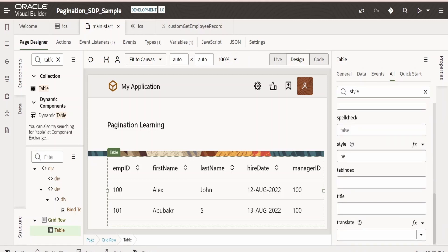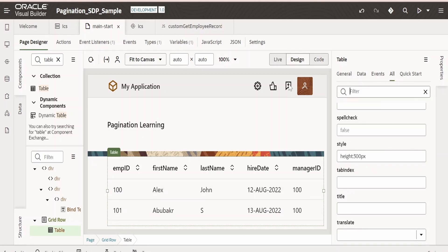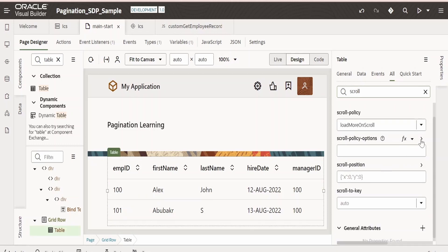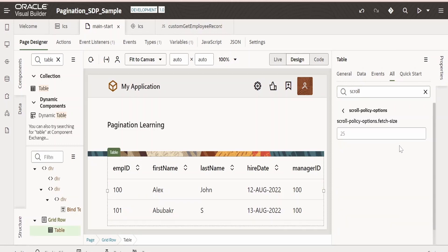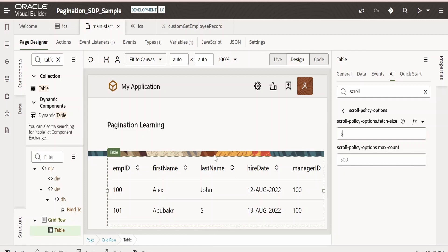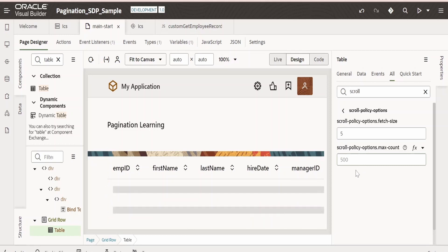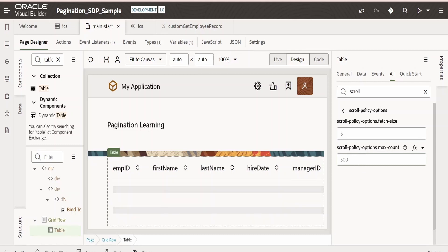Next, we have to search for something called as scroll. There is this scroll policy. Just toggle this. It is asking how many records it has to fetch. I am saying 5 it has to fetch. This is nothing but limit. So whatever we created in this JS paginate function, it will map over there.